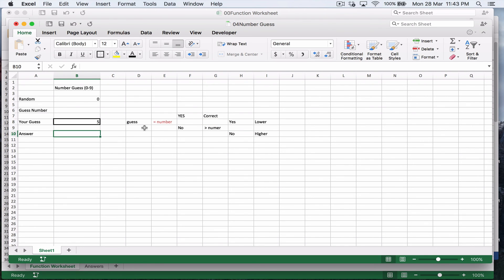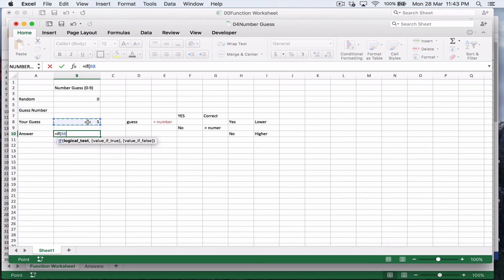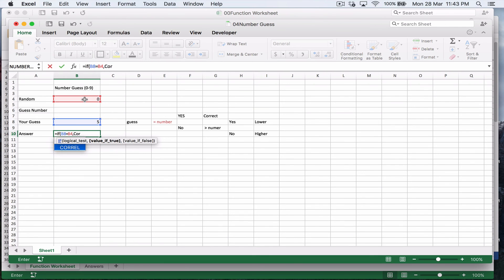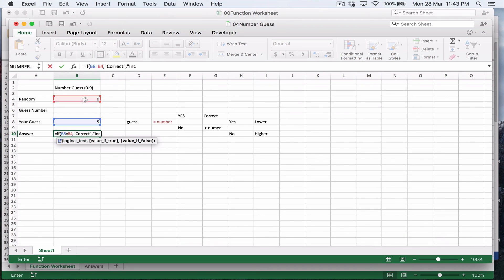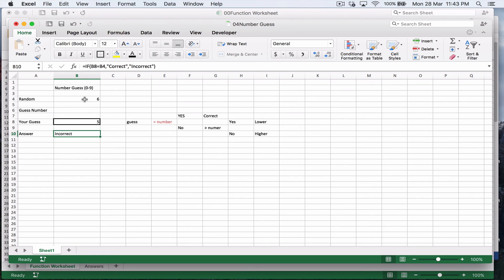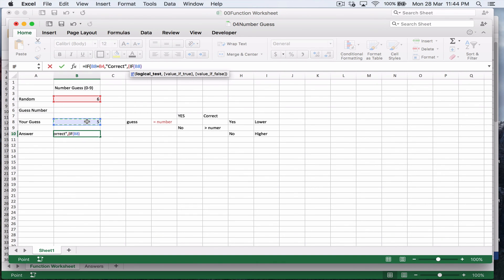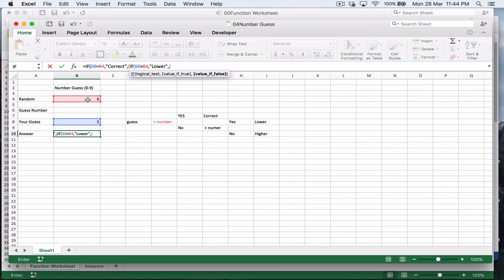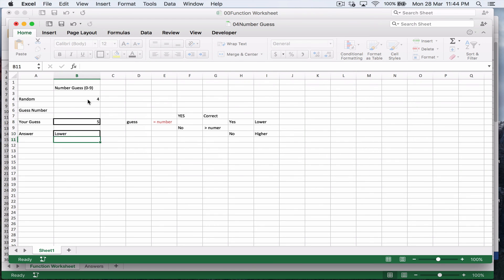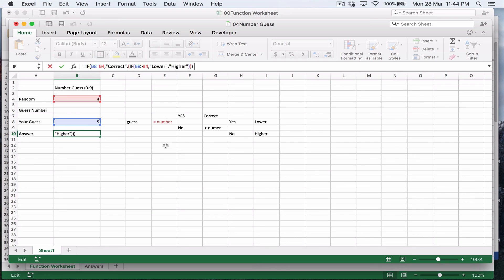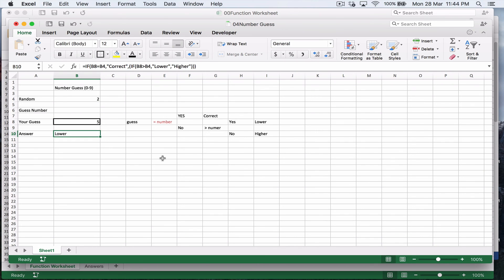So here I want to say equals if bracket this number is equal to this number, comma, then we write correct. Otherwise we write, I have to put that in quotations. Correct. Otherwise you write incorrect. Now we don't actually want to write incorrect. We actually want to write another if statement. So if bracket, if bracket, this number is greater than this number. So if I'm too high, I put lower. Otherwise we put higher. I forgot to put the max bracket. That's sorted now.